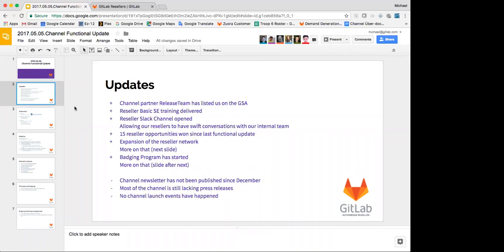We also created a reseller Slack channel. So if you look at Slack, there's a channel called Reseller, and we invited the resellers to that Slack channel to better facilitate communication. Some of them are more active than others, but that's to be expected. So if you have questions for the channel as a whole, you can probably ask it there. And it also gives you the ability to Slack individual resellers, which is probably a whole lot more handy than having a particular channel.